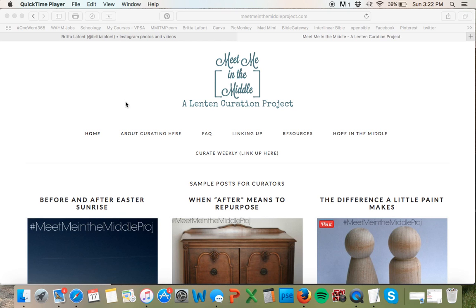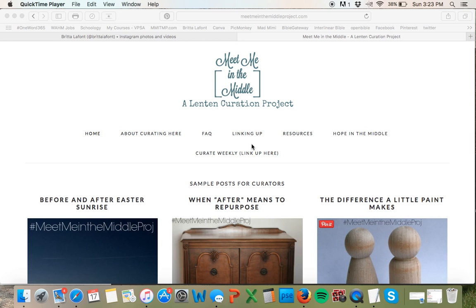This video is meant to help you figure out how to participate on Instagram. This is new for me — I know there have been some great Instagram campaigns for people to grow their blogs, launch products, and build community. This Lenten curation project is meant to be fun, a way to make connections between the before and afters in our lives and see how they point to the gospel. This Meet Me in the Middle project is a way to use social media for good — we definitely want to use it to promote the gospel.